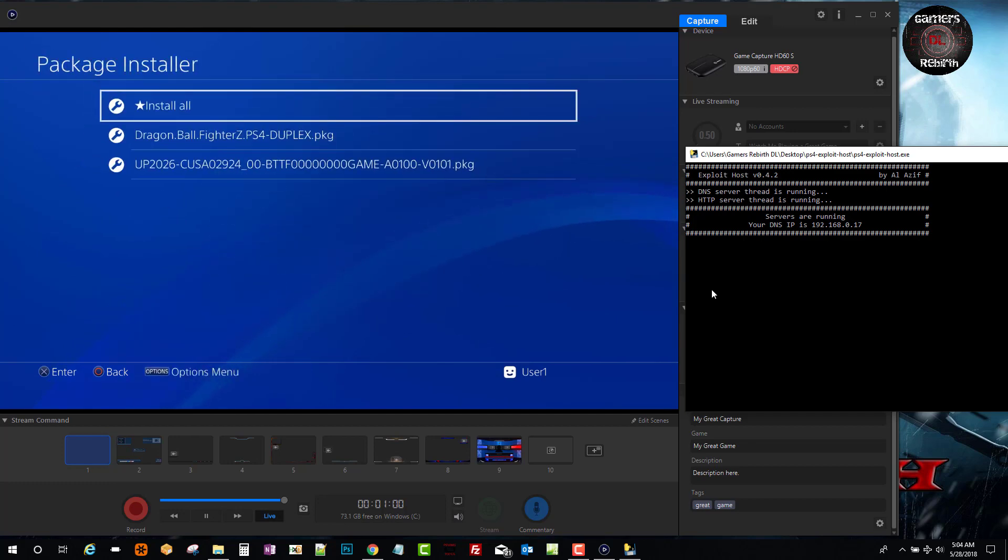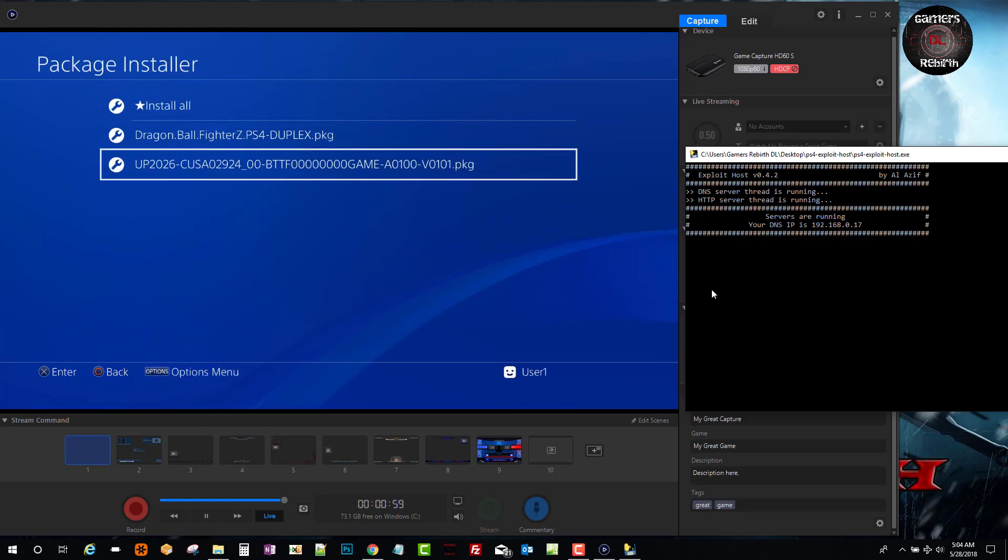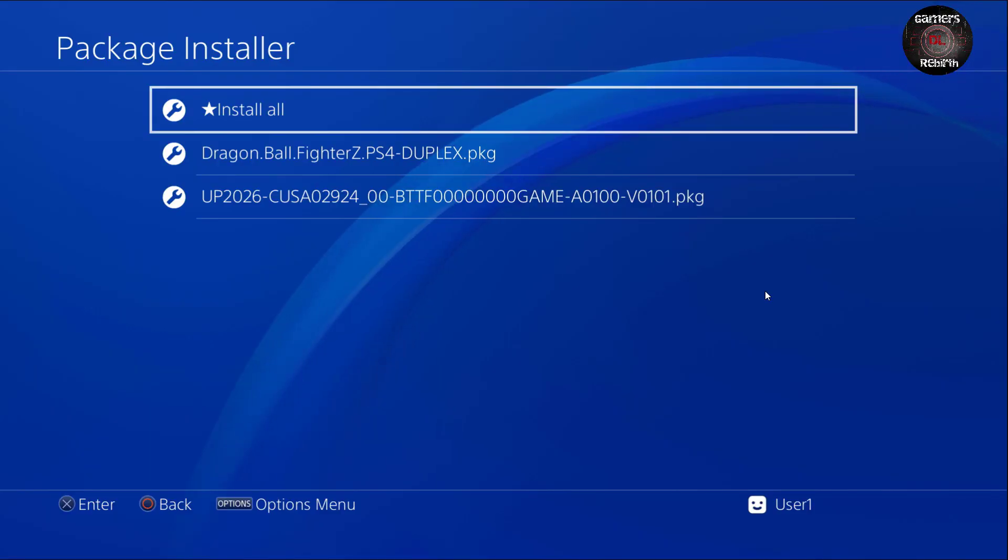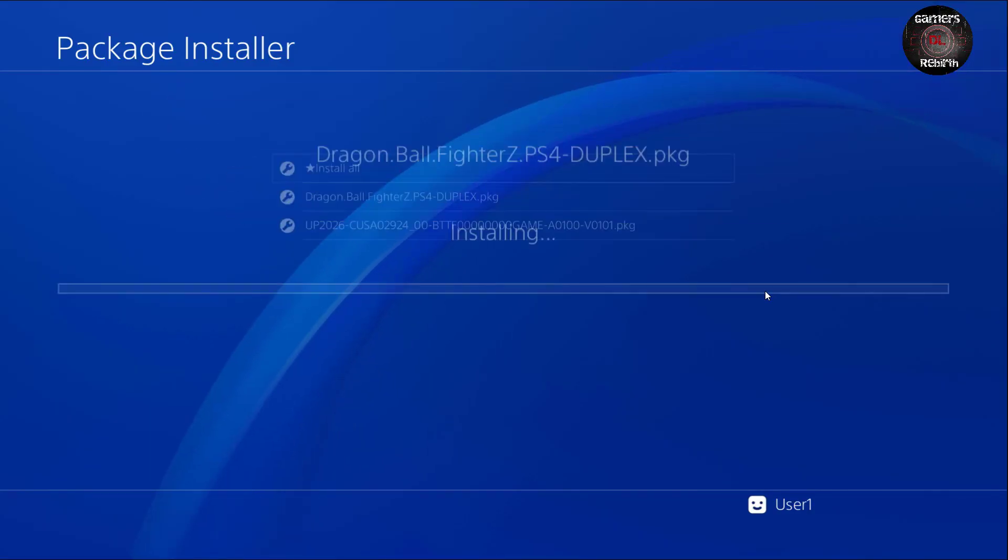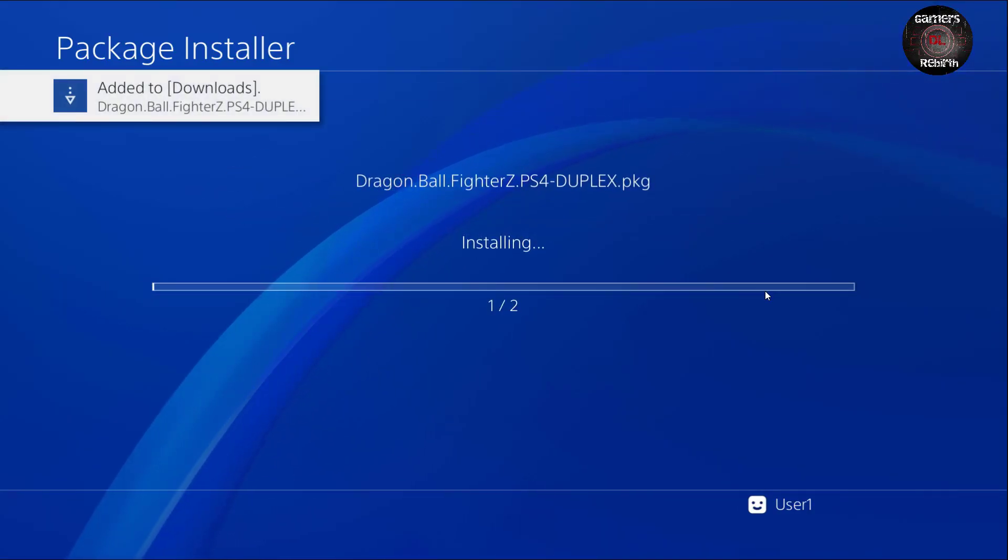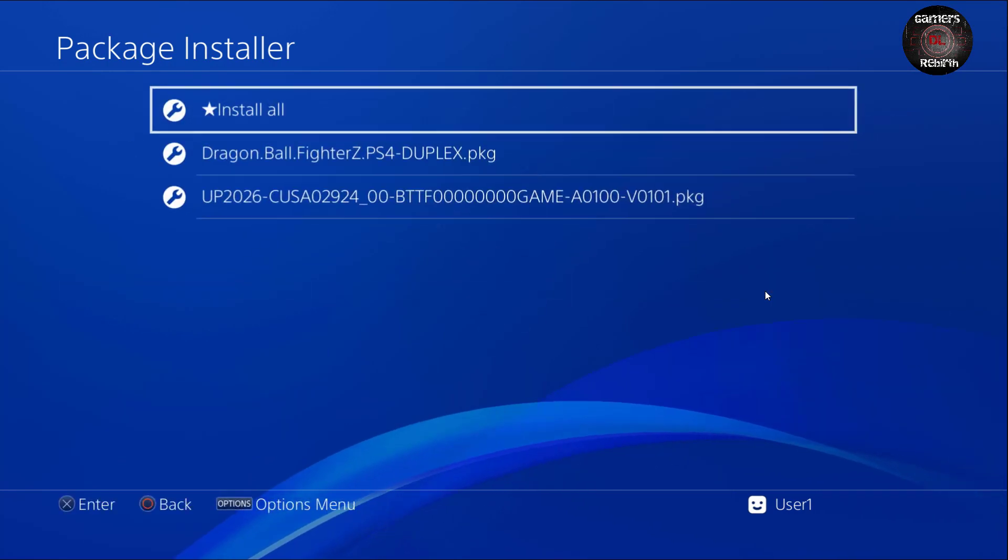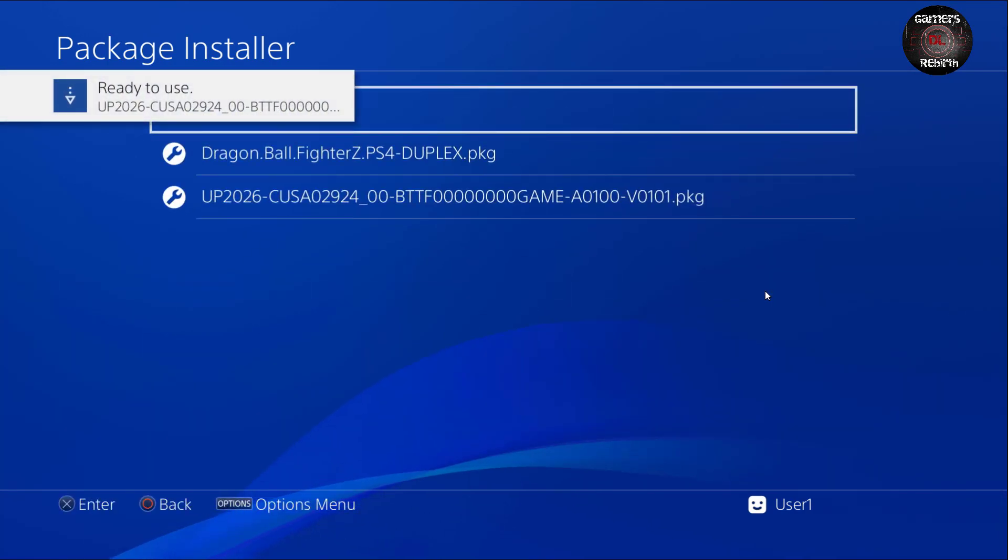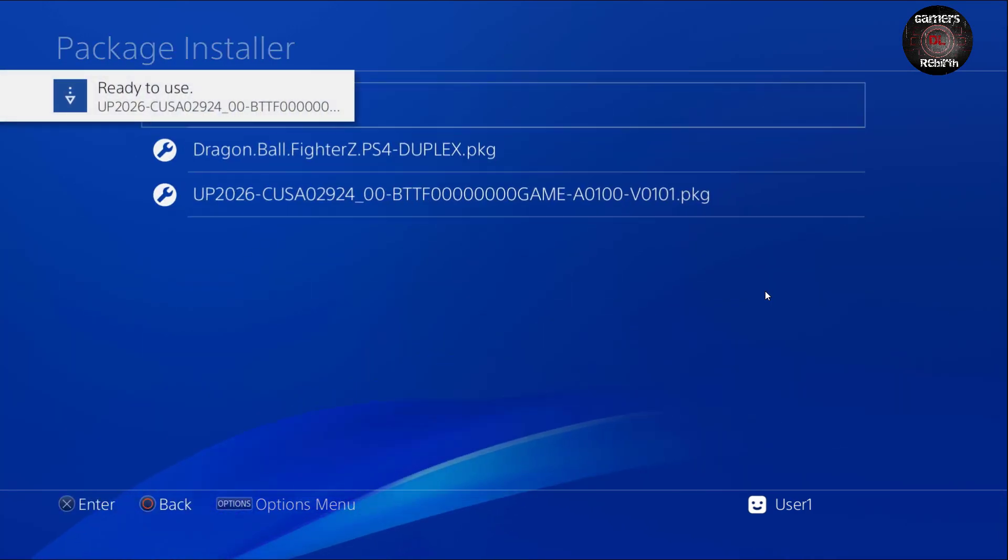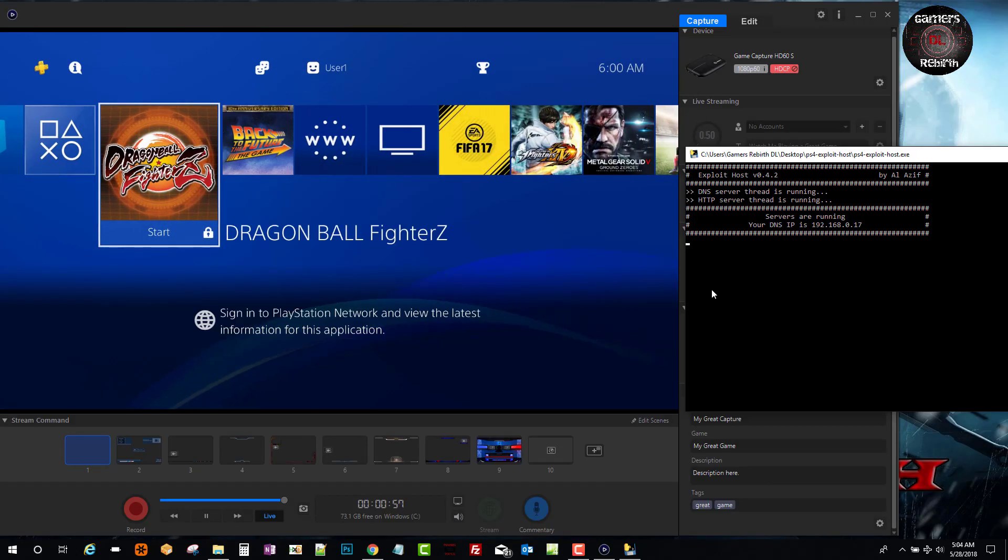And then if you have already some packages, then you just select install all and it'll install them. A good page to go is PSX hacks. Go over there and they have packages, examples.